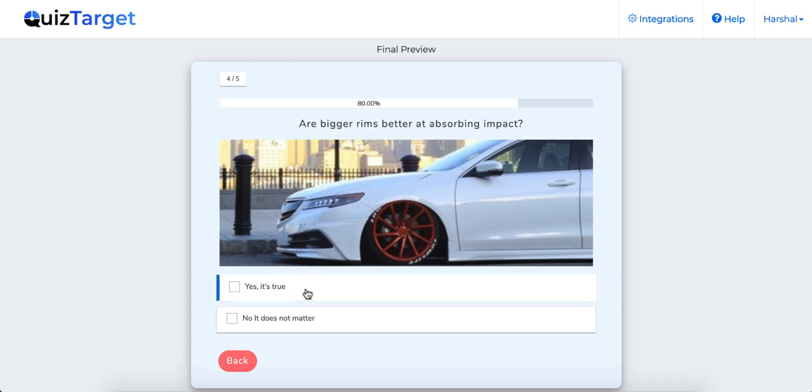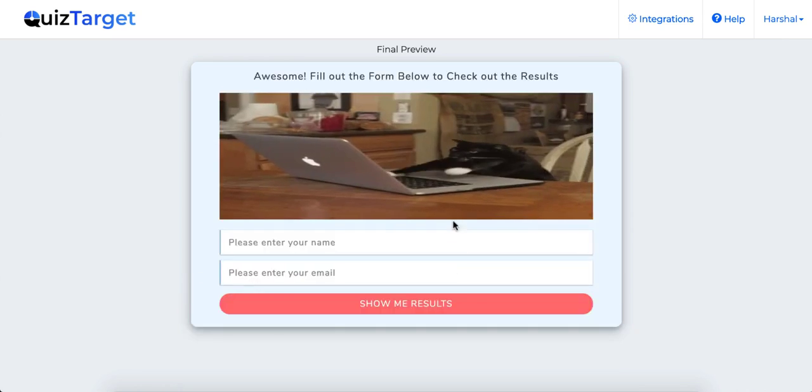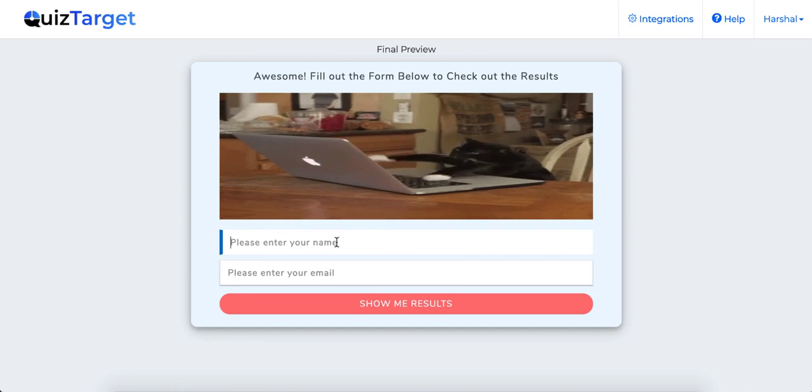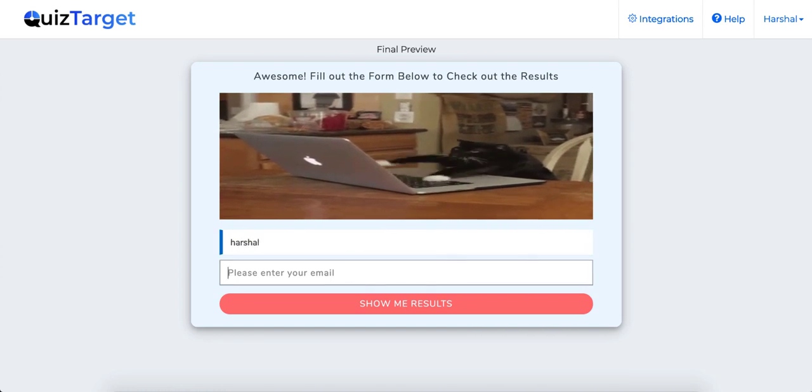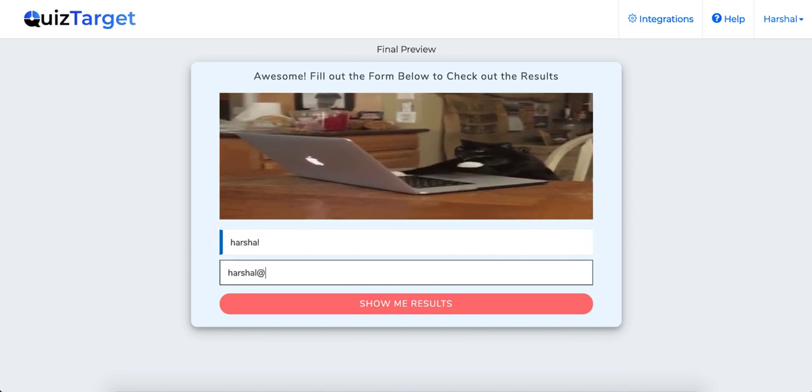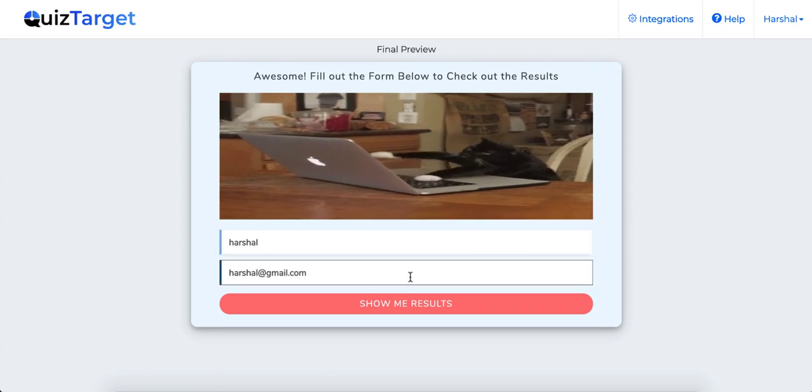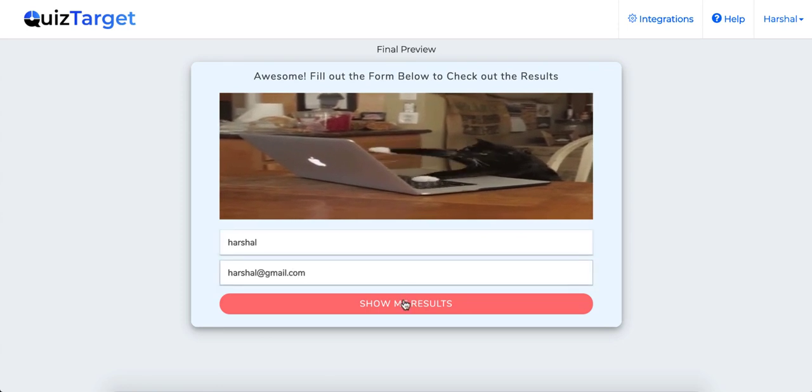Old lead generation opt-in forms, welcome mats and pop-ups don't perform well anymore. On the other hand, quizzes engage and capture audience's attention and build your list much faster.